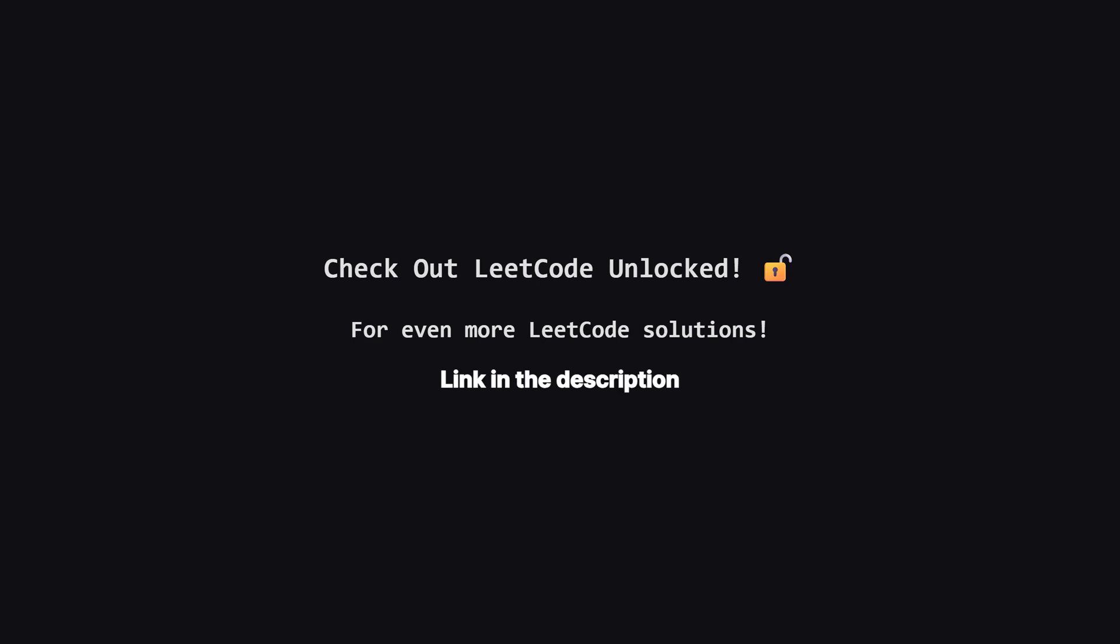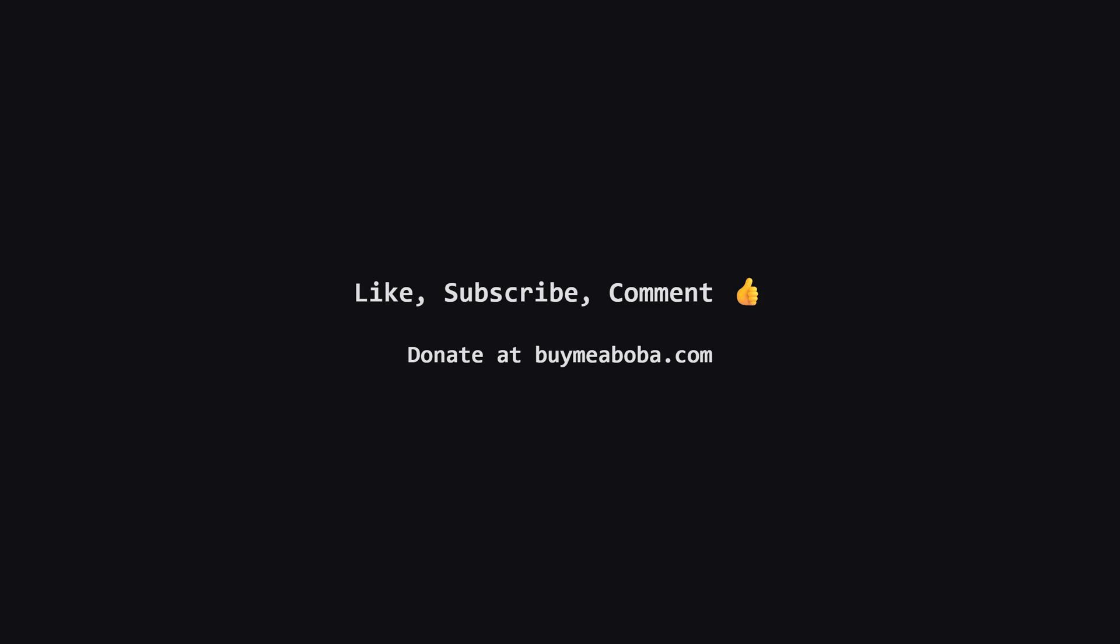Also, if you're looking for even more LeetCode problems beyond the daily challenge, I've started a second channel called LeetCode Unlocked. It's where I'll be posting solutions to a ton of other problems, so if you're serious about your interview prep, be sure to check it out. The link is in the description below.